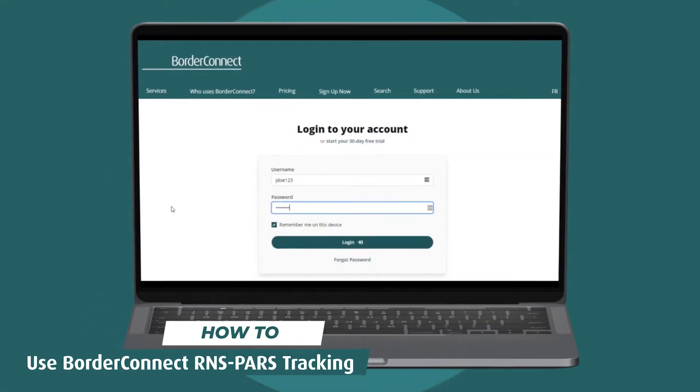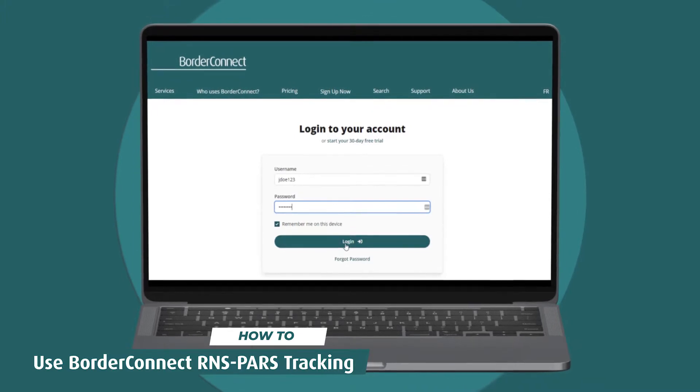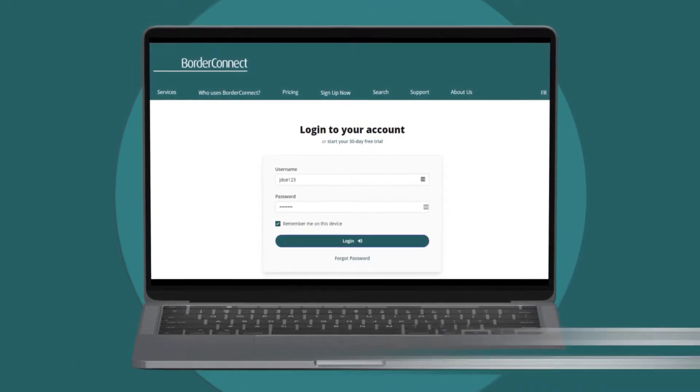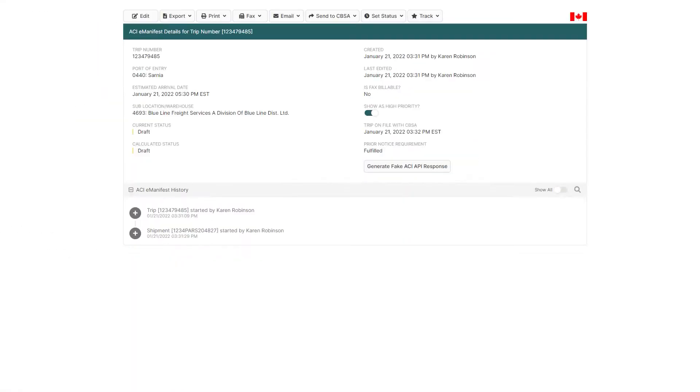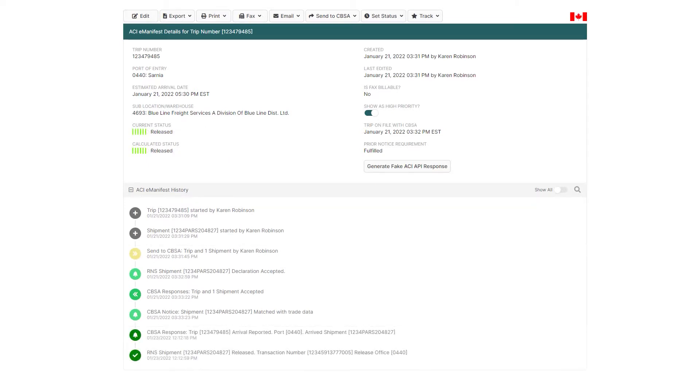In this tutorial I'll teach you how to view up-to-date statuses of all your PAR shipments in BorderConnect. CBSA can send you notifications whenever the status of your PAR shipment changes, but you'll have to be subscribed to RNS to get these notifications.